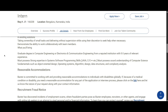You should possess strong expertise in software programming skills like Java, C, C++, and others, and you must have a strong understanding of computer science fundamentals such as object-oriented design, operating systems, algorithms, system design, data structures, and complexity analysis.